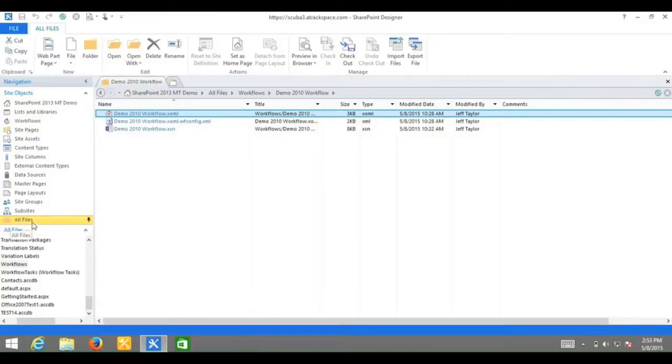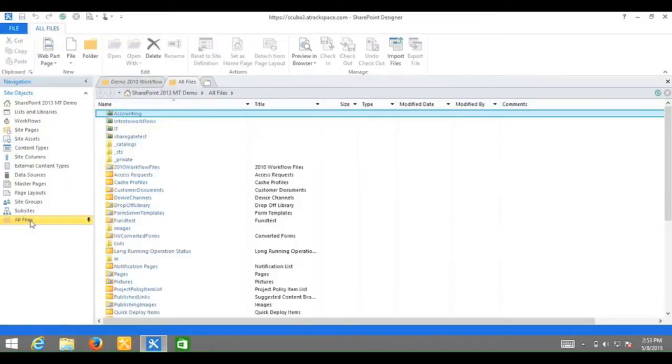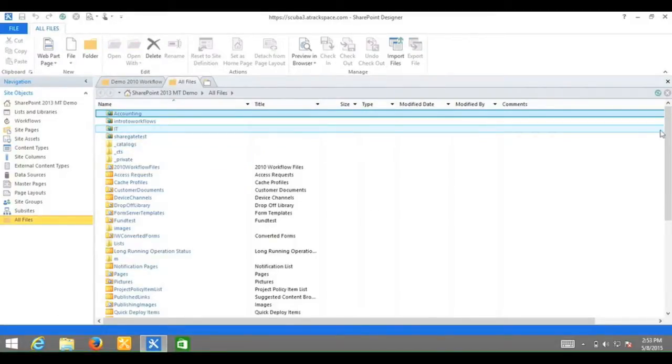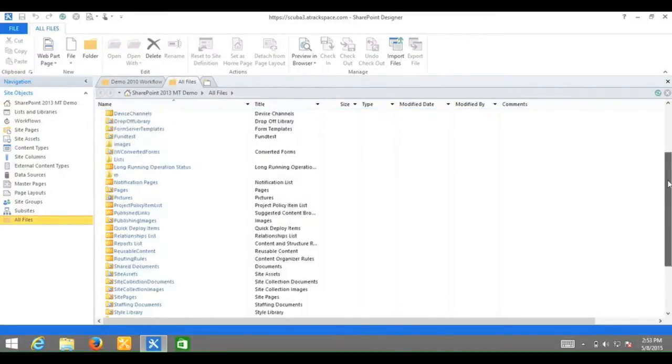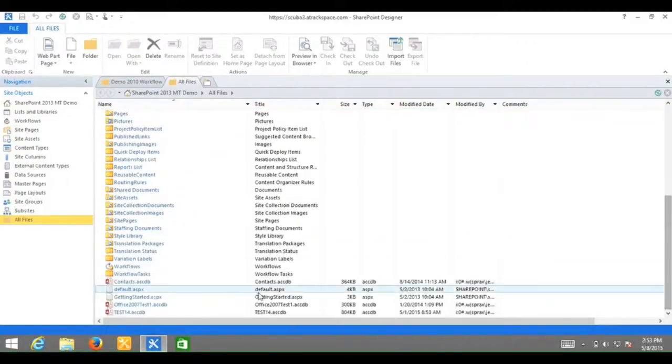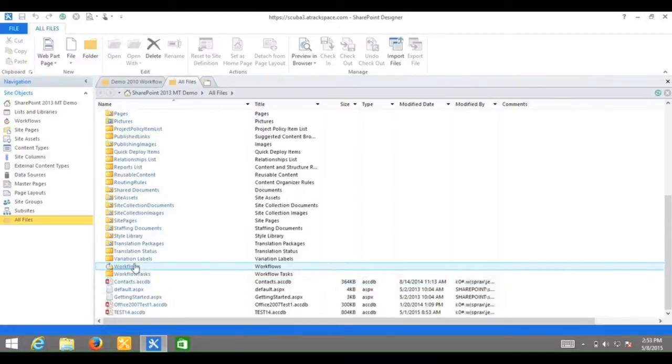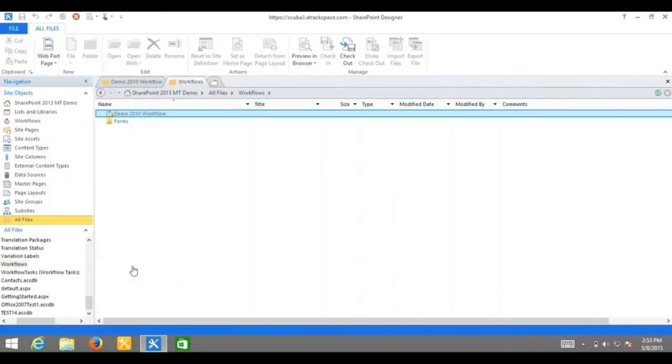I'm going to close out of this error message and get back to it. In SharePoint Designer 2013, click on all files, find workflows, and click workflows. Click on your SharePoint 2010 workflow.